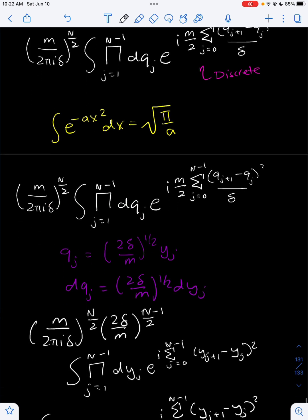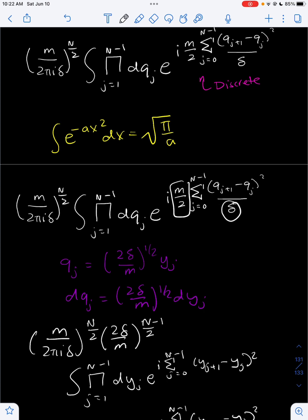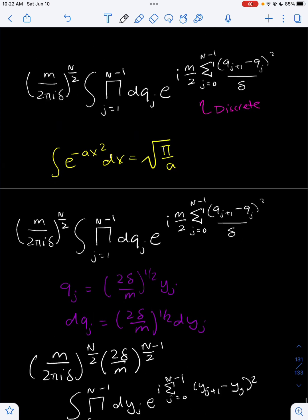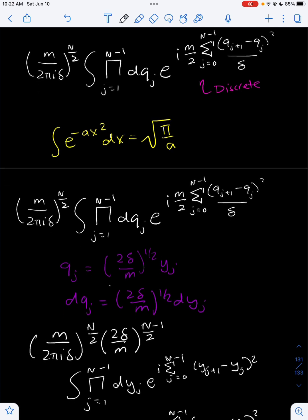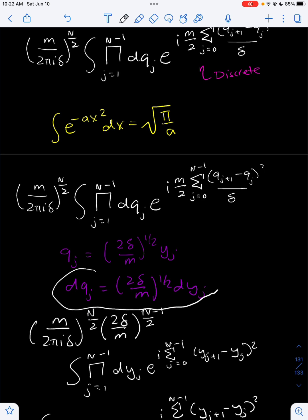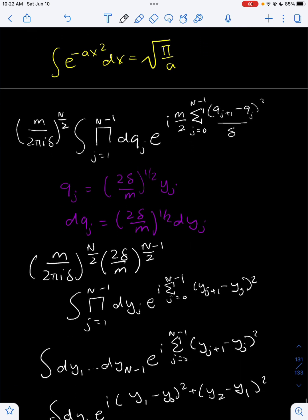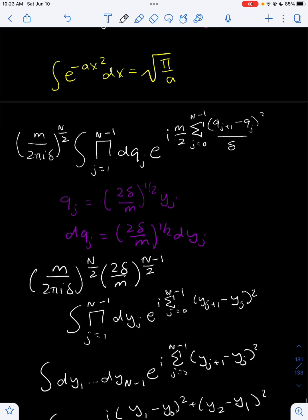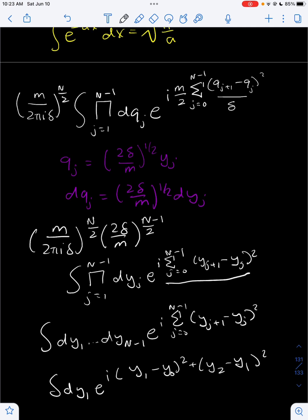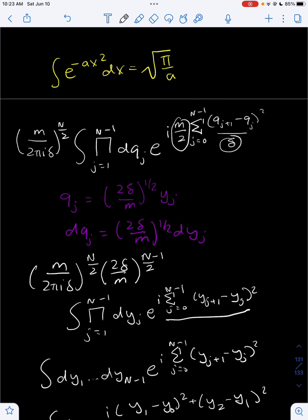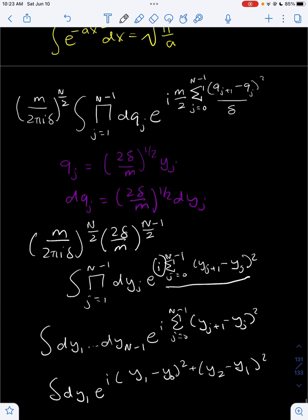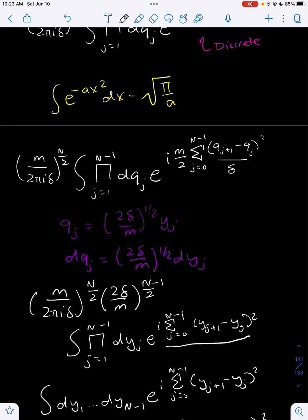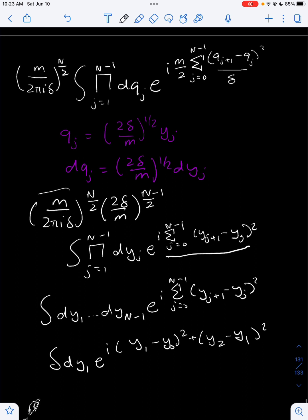We can do a change of variables technique. Right now we have this m over 2 delta term in the exponential. So we can define y_j like this. Taking the derivatives, we get this for the differential forms. That would mean we have to input this factor, raised to the n minus 1 over 2, since we do this integral n minus 1 times. Due to this change of variables, the exponential is much more clean — we don't have the m over 2 delta anymore. We still keep the i, because the i helps us get the Gaussian integral form. And now we have this new path integral.